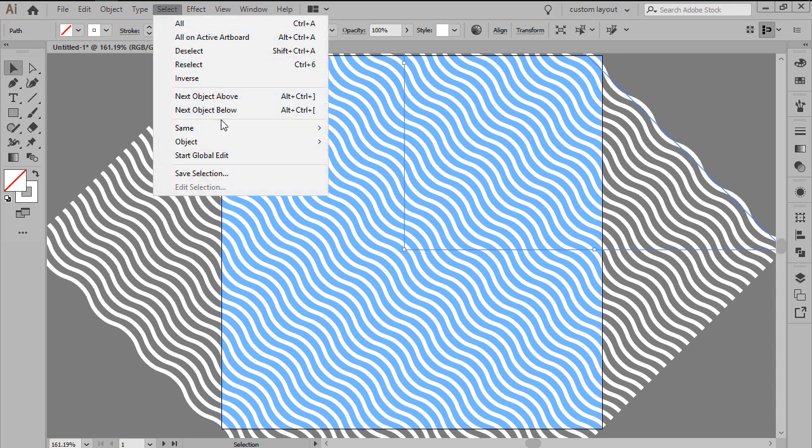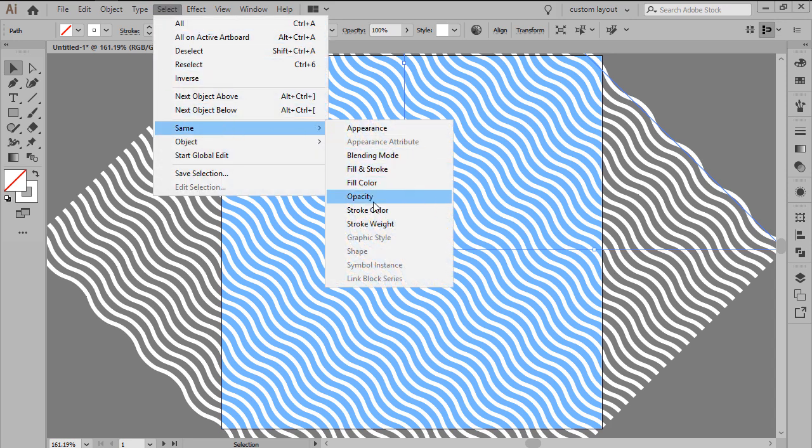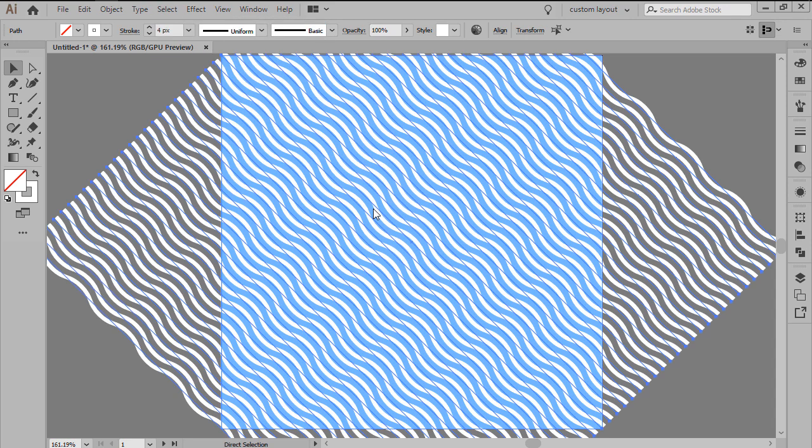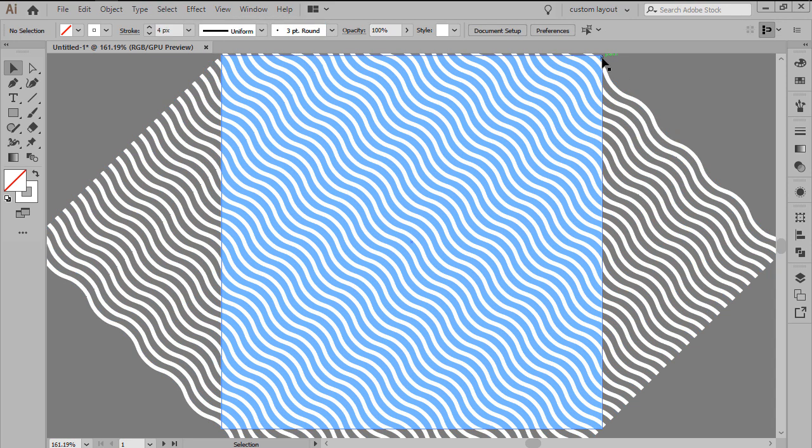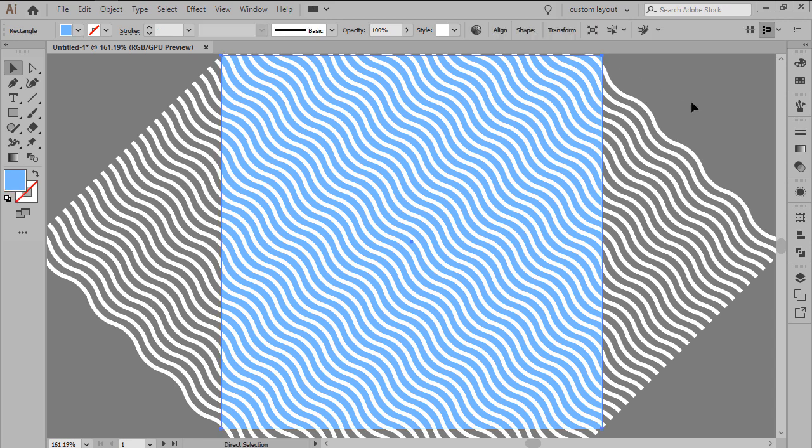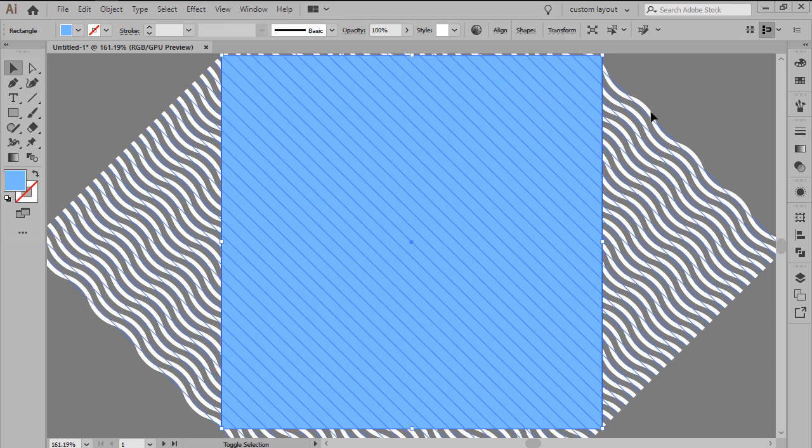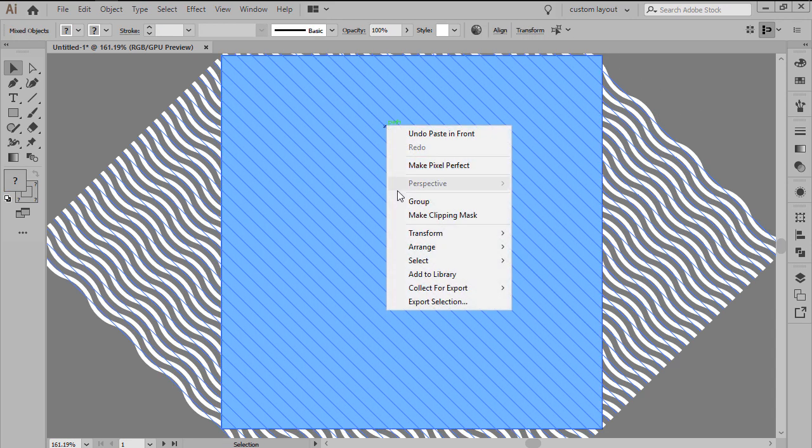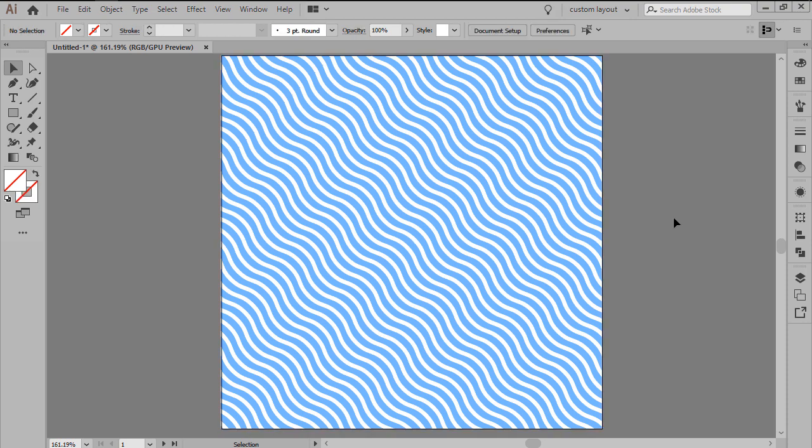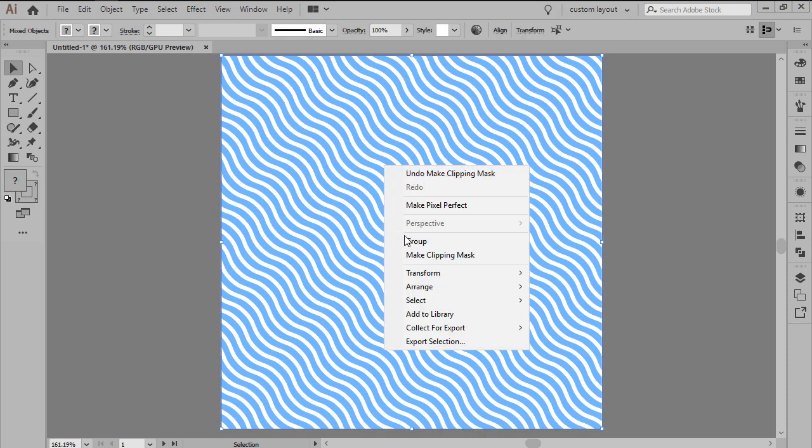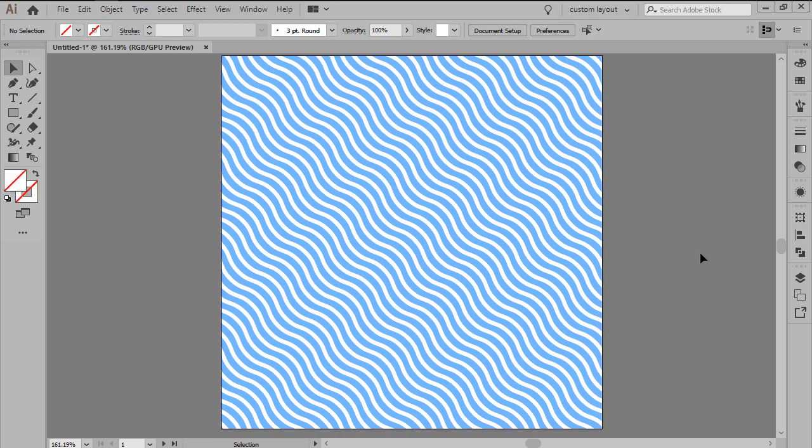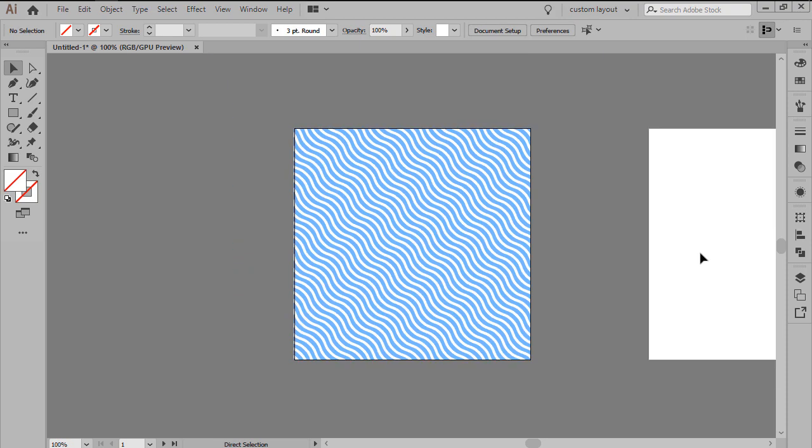Select and then group all of the stroke lines together using the Ctrl G keyboard shortcut and then mask them using a copy of the underlying background. Once you're done, make sure you select and group all of the current pattern's composing shapes before moving on to the next one.